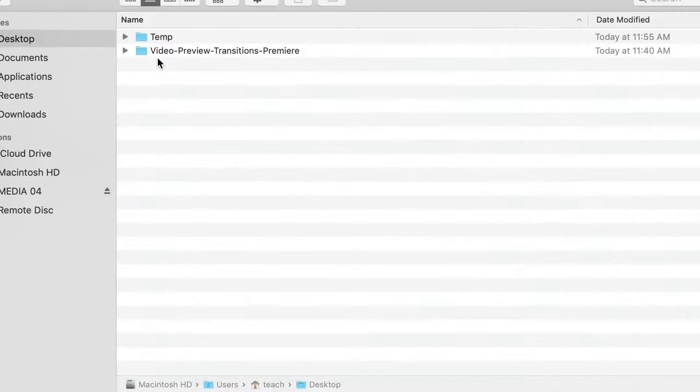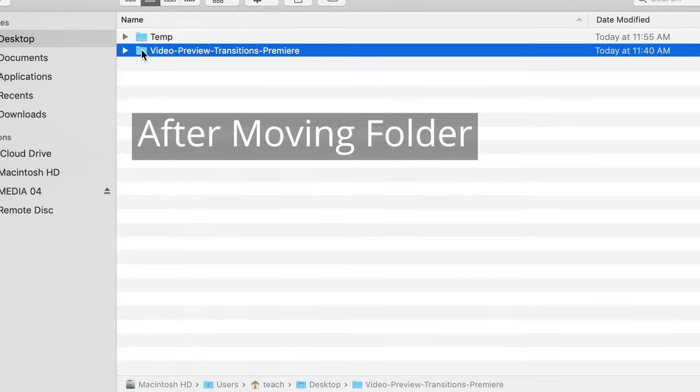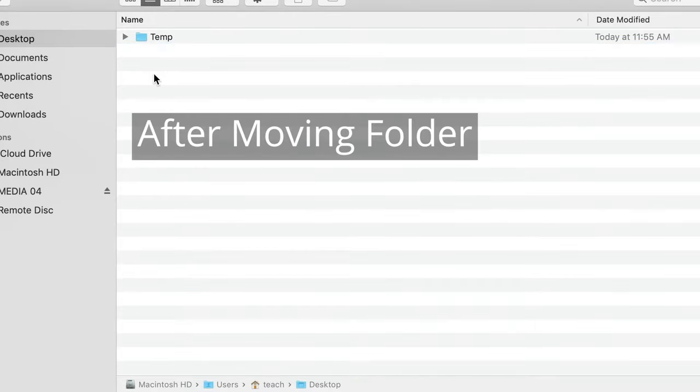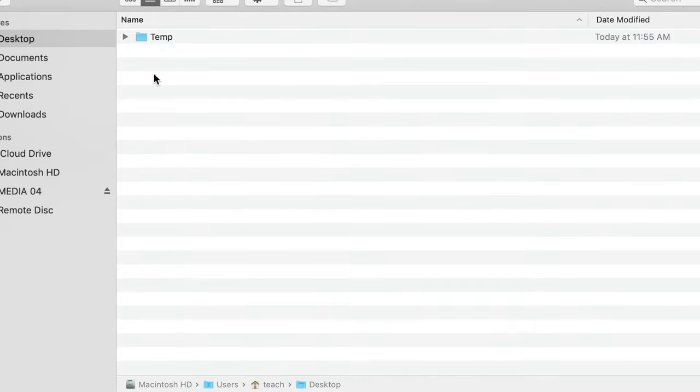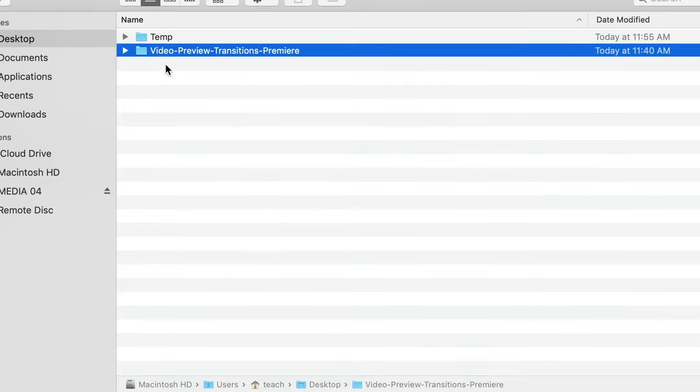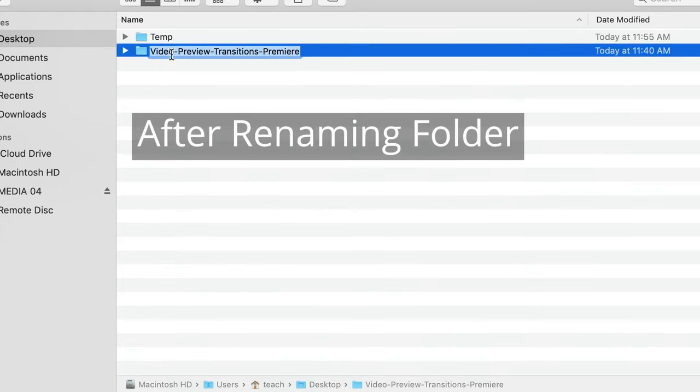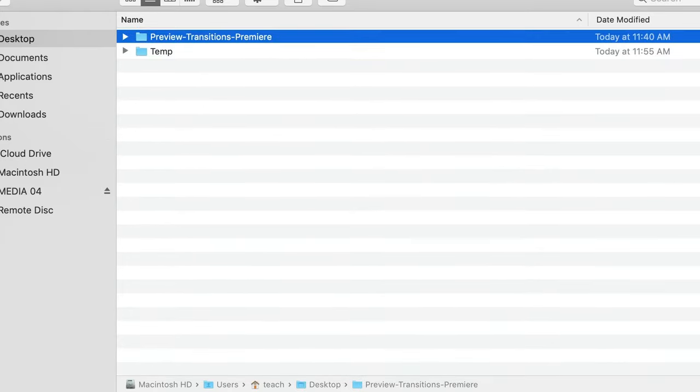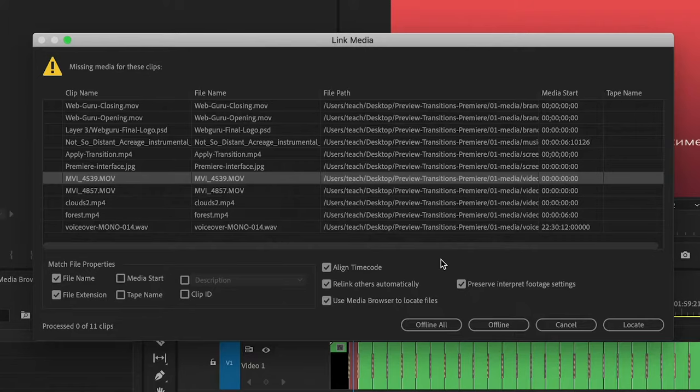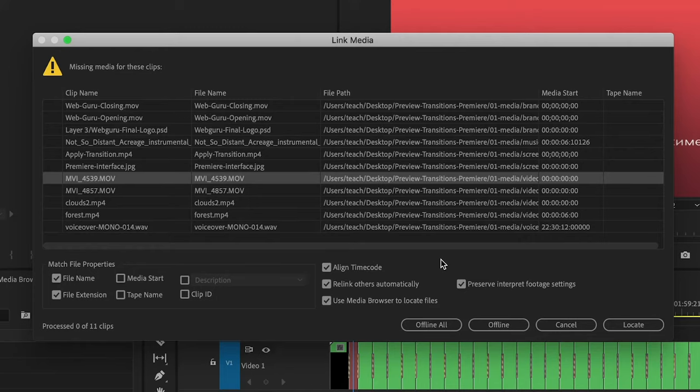You'll see this error message if you move the project or media folder from one location to another, or if you rename the project or media folder. Now Premiere is confused and can't find the media, so we simply need to show Premiere where the media is.